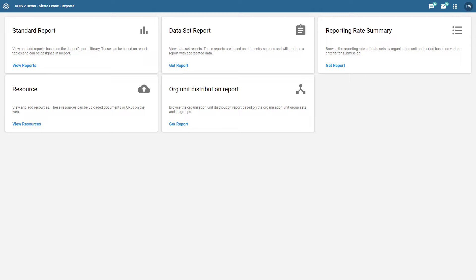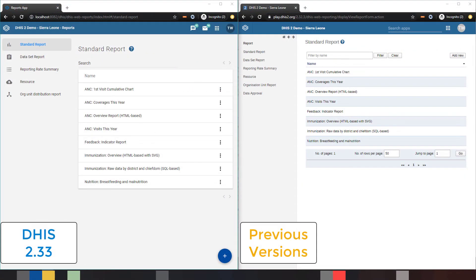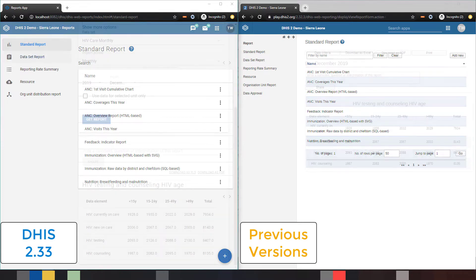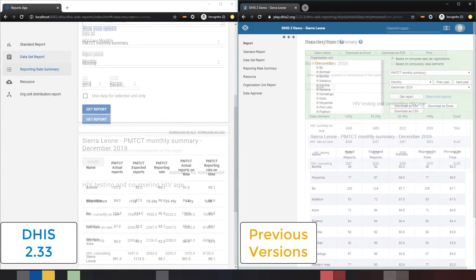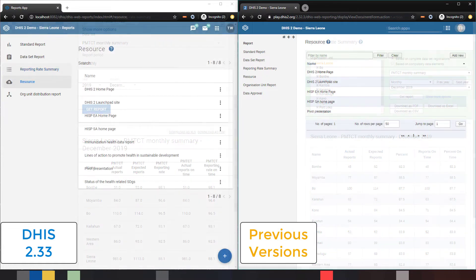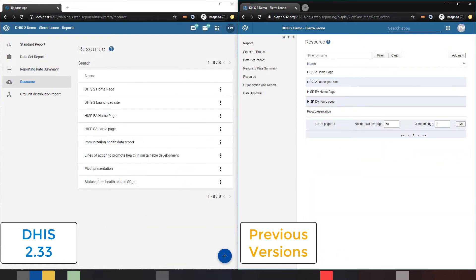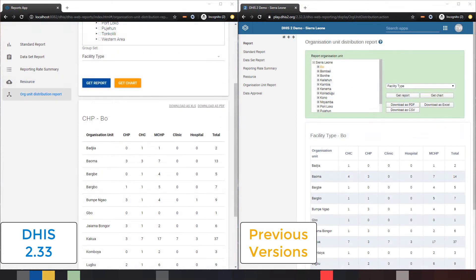As the reports app has been updated, this also means that each of the individual options within this app have also had a new design language applied. This includes the interface for standard reports, data set reports, reporting rate summary, resources, and the organization unit distribution report.